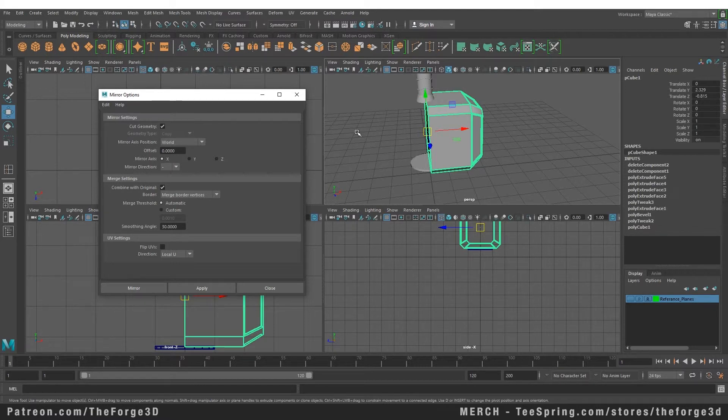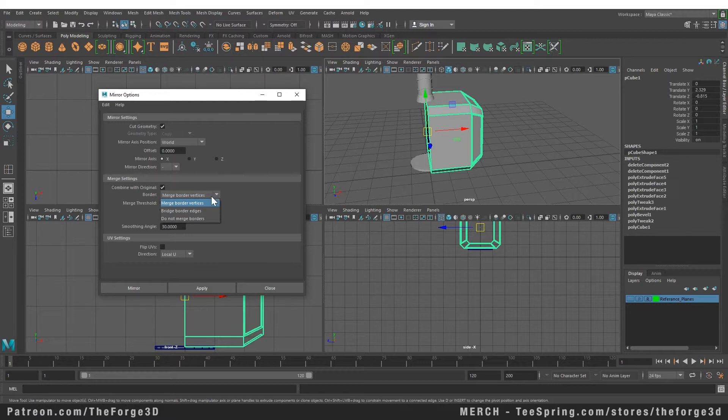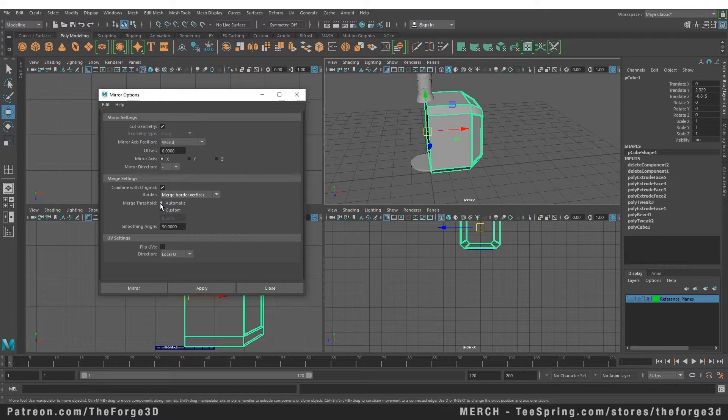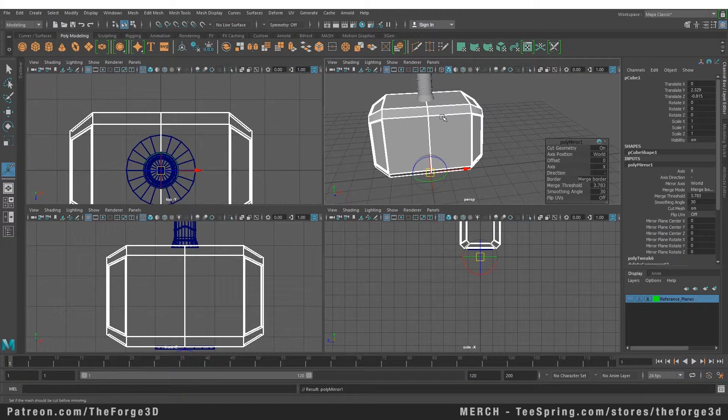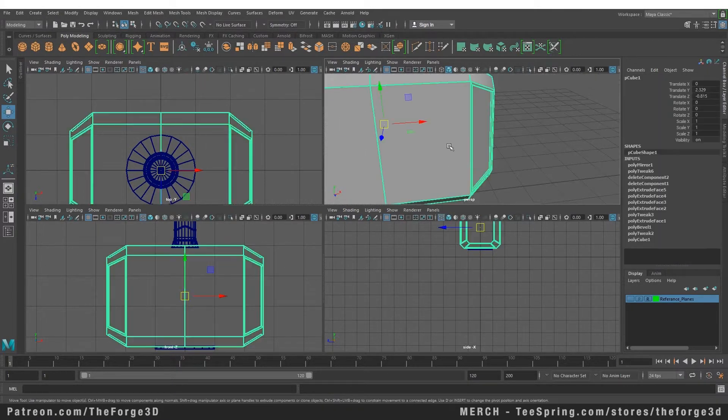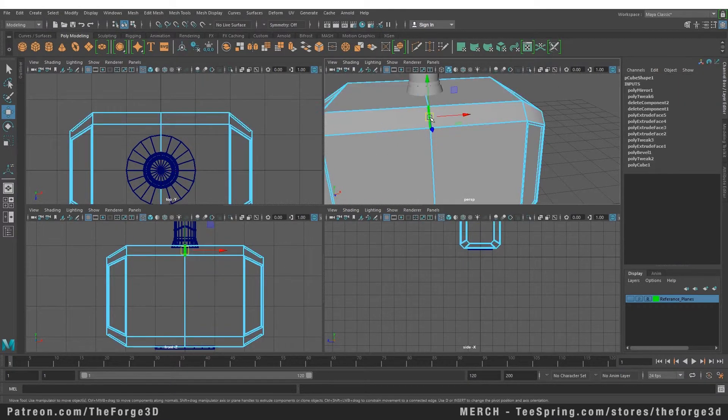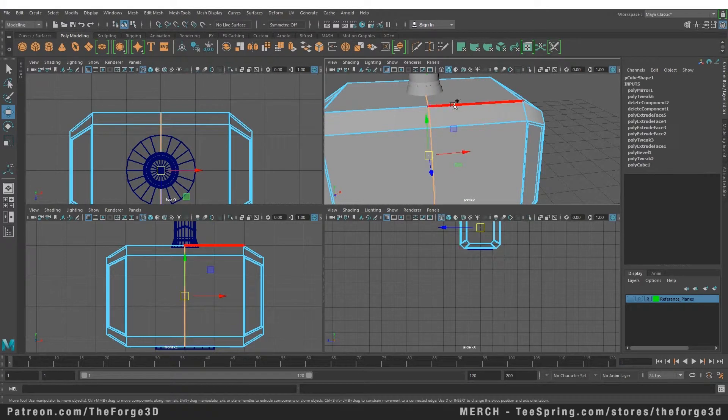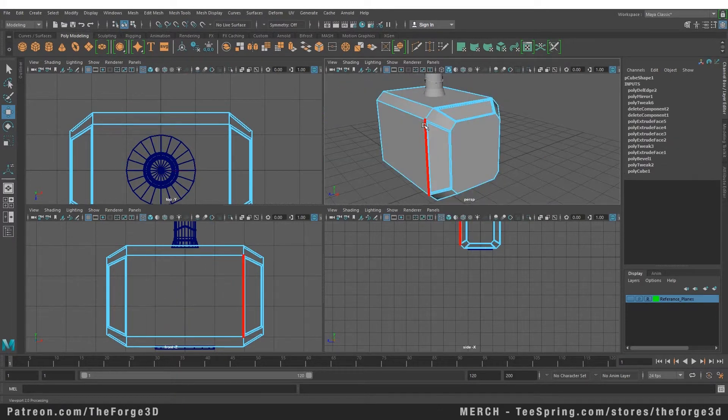will automatically merge those objects together. You can choose to merge border vertices, bridge border edges, or you can choose not to merge. We are going to leave that at default as well. So let's hit the Mirror button. As soon as we hit the mirror command, you can see that our object has been mirrored. Let's go into object mode, and you can see it's a single object now. You can delete the center edge if you want. So this is how you mirror objects.